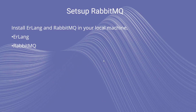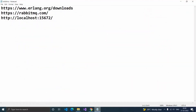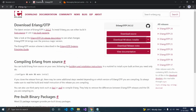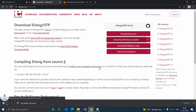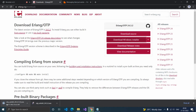Let's see how to set up RabbitMQ in our system. We have to install ERLang and RabbitMQ. For installing ERLang, go to the website www.erlang.org/downloads. Here for installing on Windows, click the Download Windows Installer. It will download the EXE and you can install it. I already installed that.